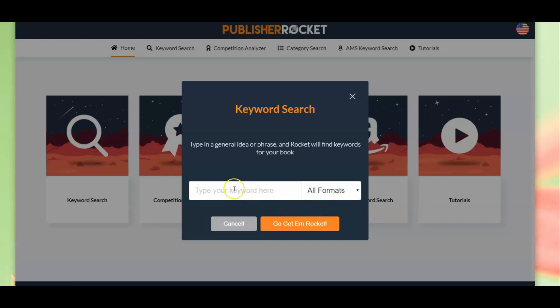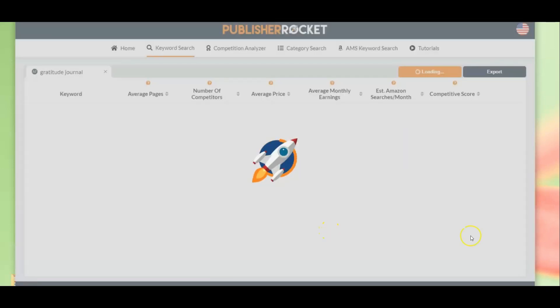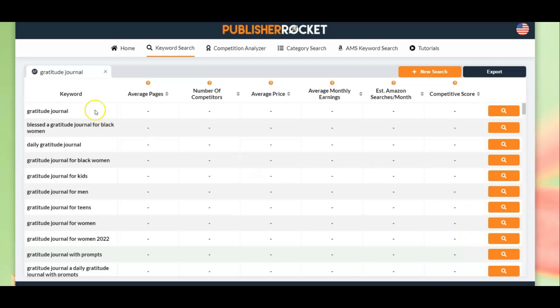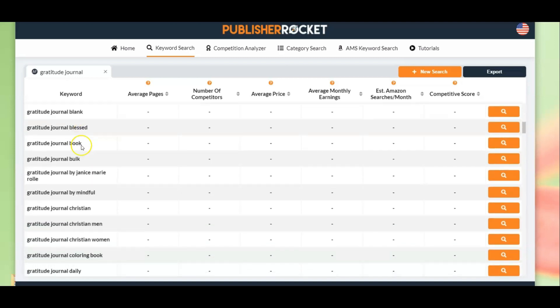We're going to choose all formats and let's type in an idea. Say for example you want to make a gratitude journal. Now I can tell you that gratitude journal is a very broad term — there are lots and lots of gratitude journals and I expect there to be a lot of competition for this keyword. But this is why I like Publisher Rocket so much: we can take a broad term like gratitude journal, type it into the search box, and get ideas. I click on this and it takes a little while for all the information to load, and now we have all the keywords related to gratitude journal.